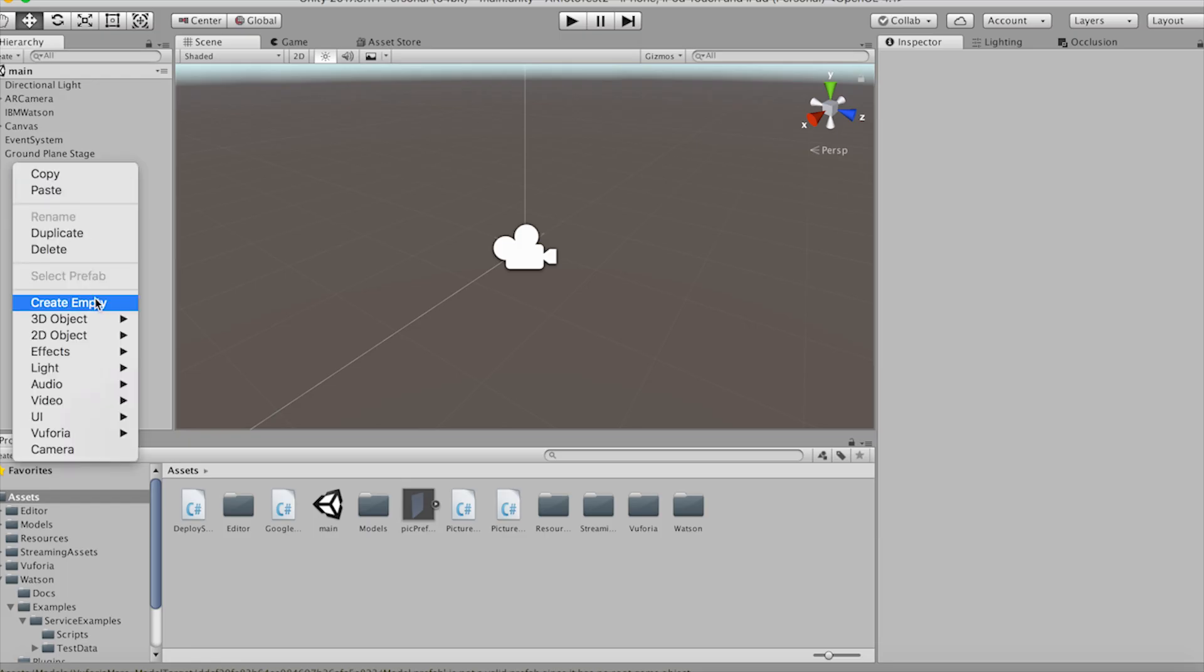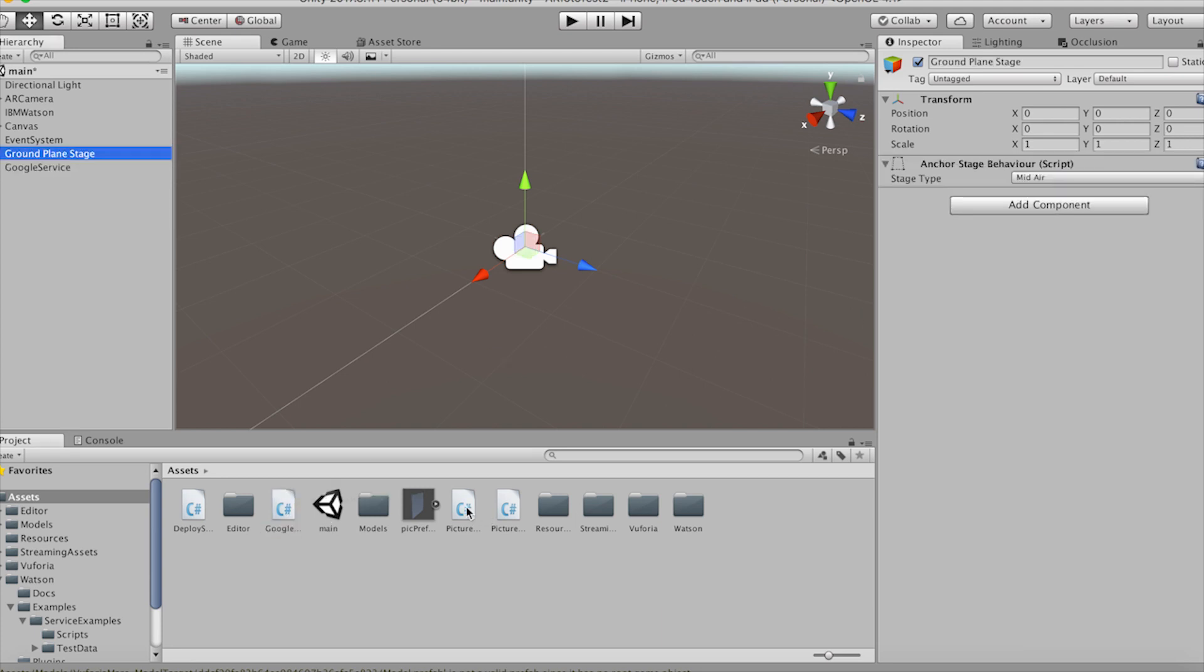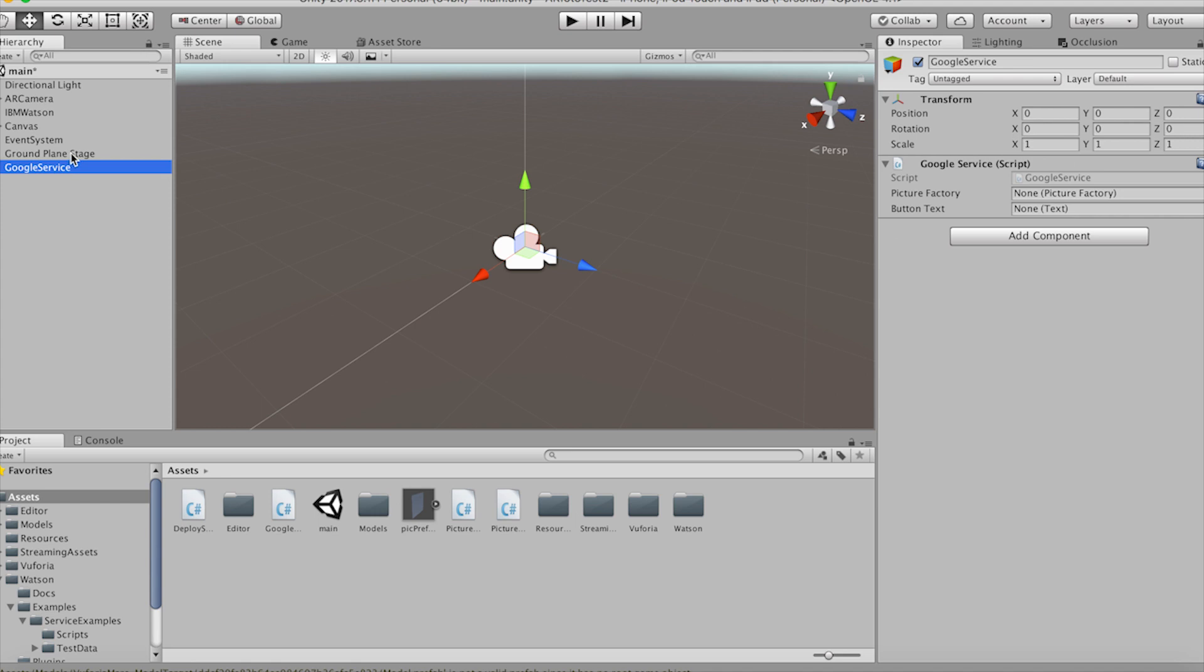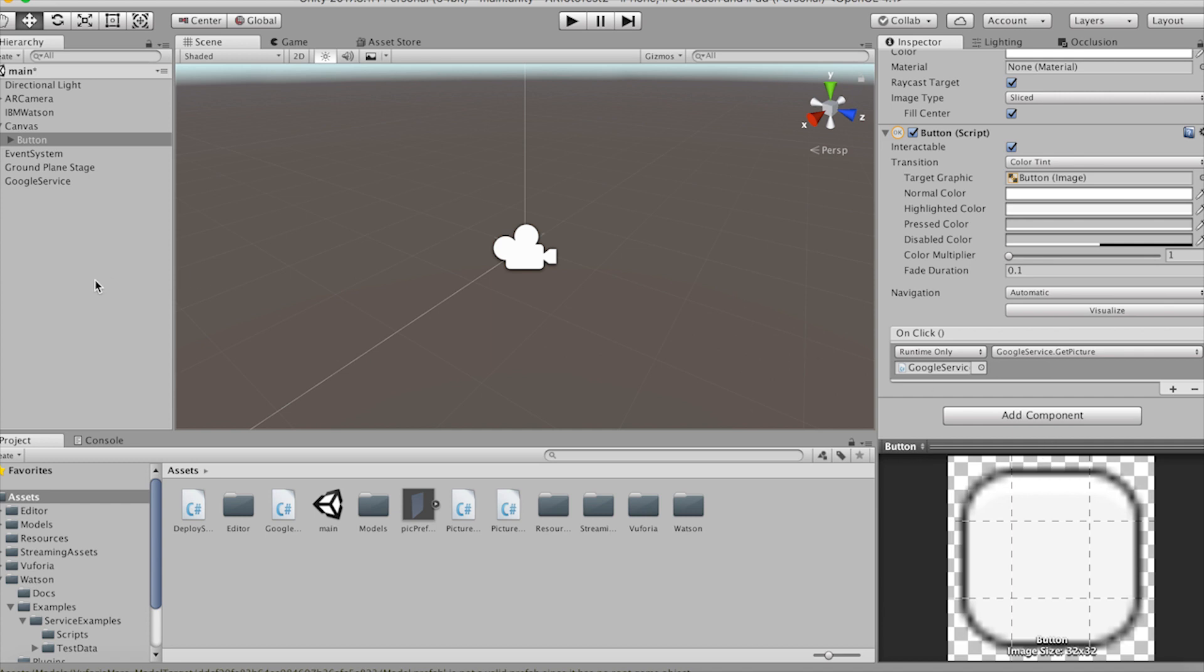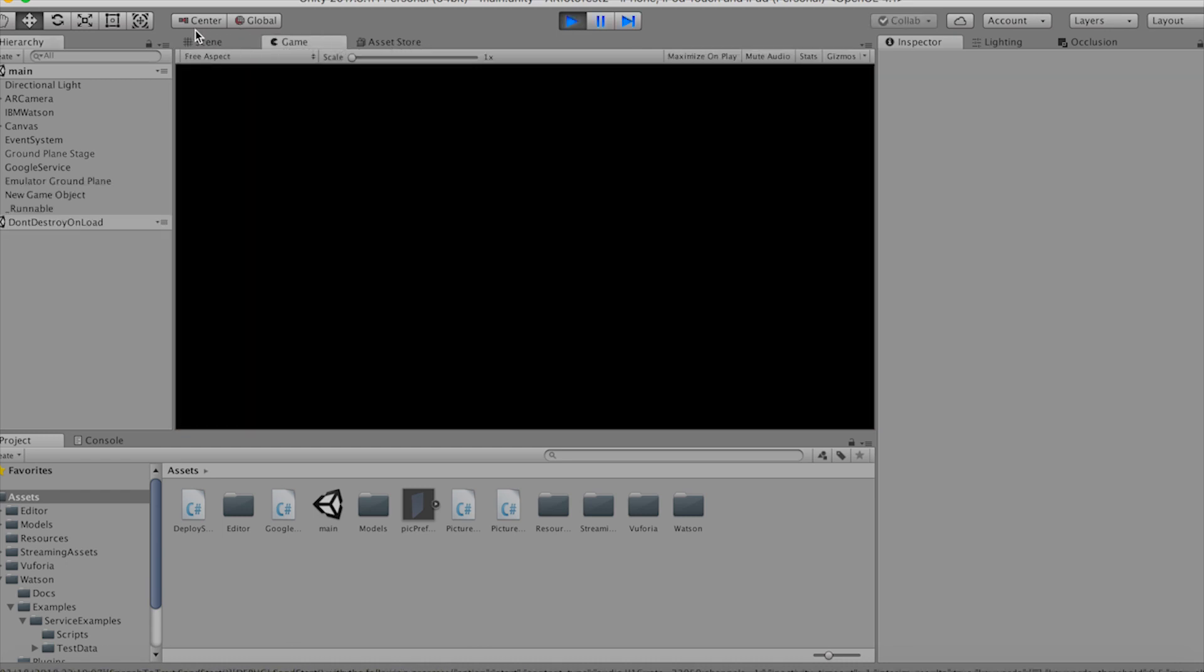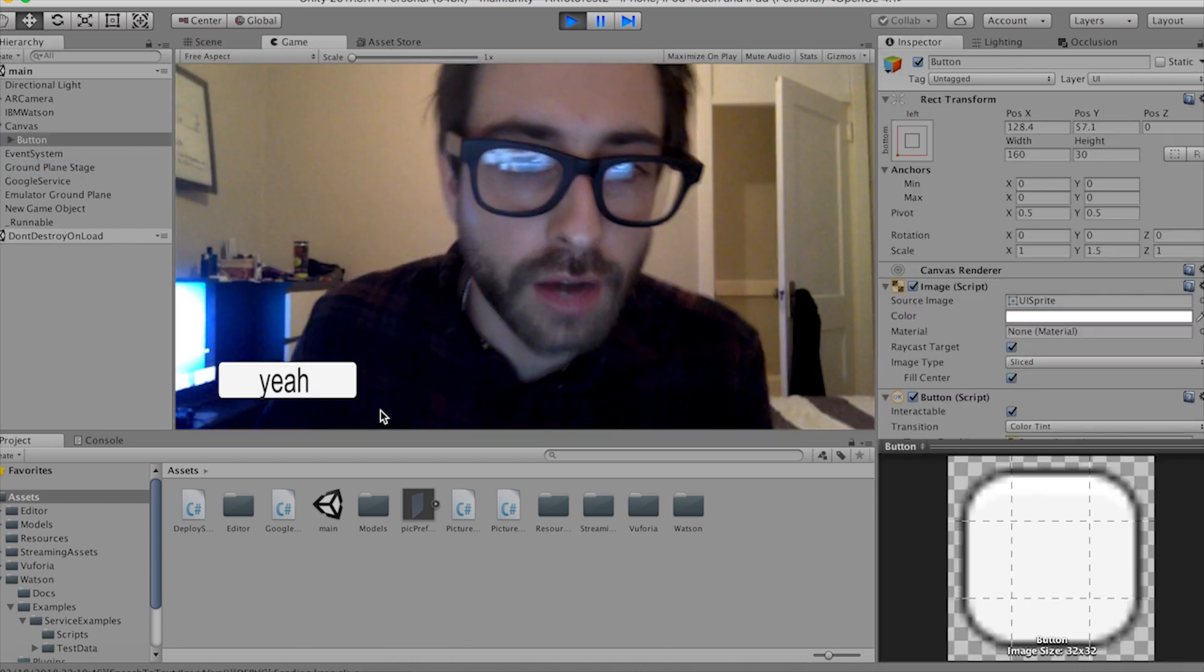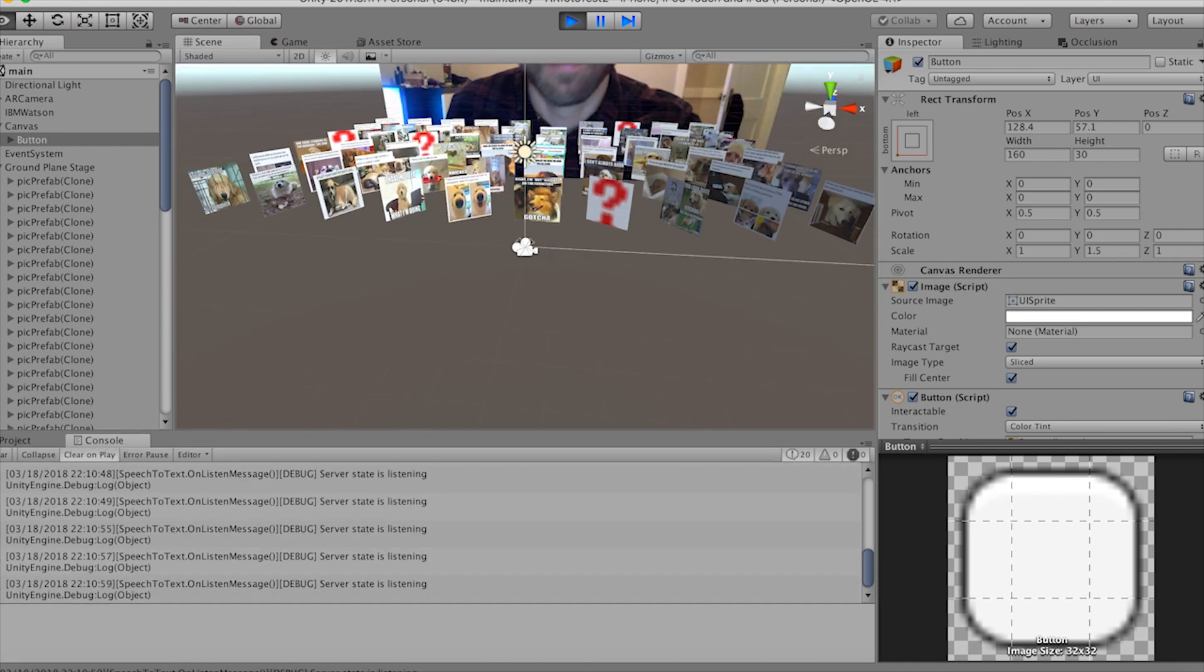Okay so we're done with all our scripting so let's create an empty game object called google service and put the google service script on it. So drag the picture factory script onto the ground plane stage because all of our pictures are going to be created as children of this game object. Drag in all the appropriate references in the inspector and then do the same thing for the google service. The last thing we should need to do is make sure our get pictures function is getting called. So let's go to the on click event of our button and let's call it from there dragging in the google service script and finding our get picture function. Now when we click play and test this out let's make sure we enable the ground plane stage in the editor and enable the button that we set to off as default. Now if we say a word and click the button to perform the search on that text you'll see that all of the memes that we want are right there.